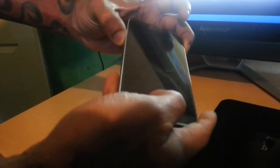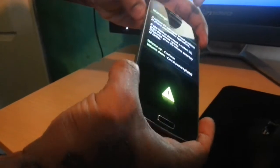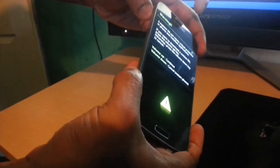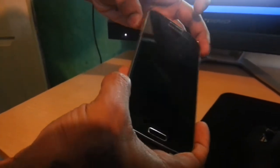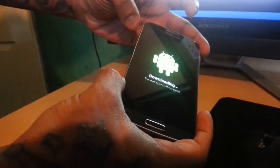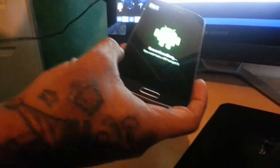To put the phone in download mode, you need to press volume down, home button, and the power button. Now press volume up button, so it's in download mode.